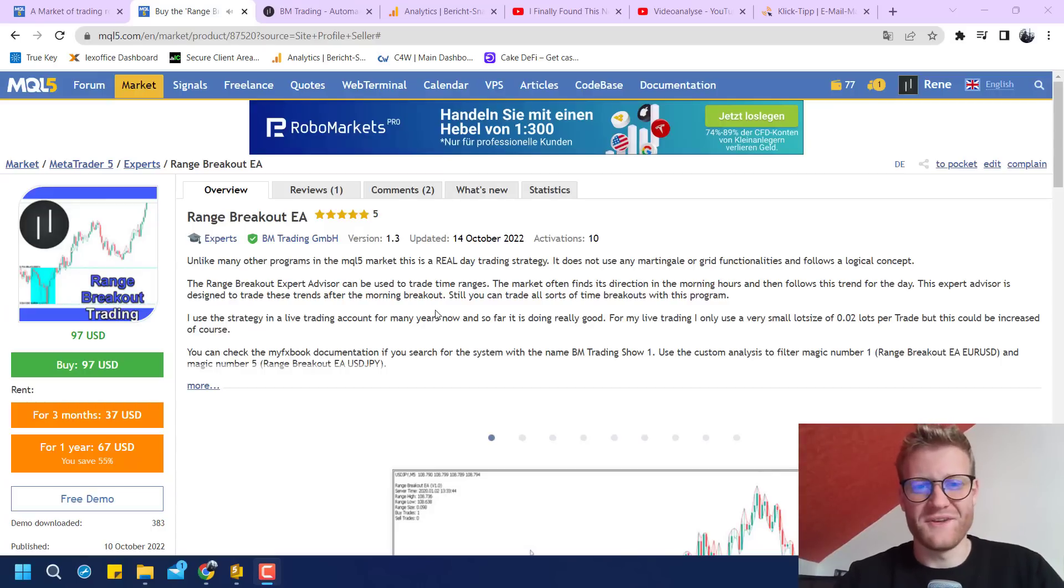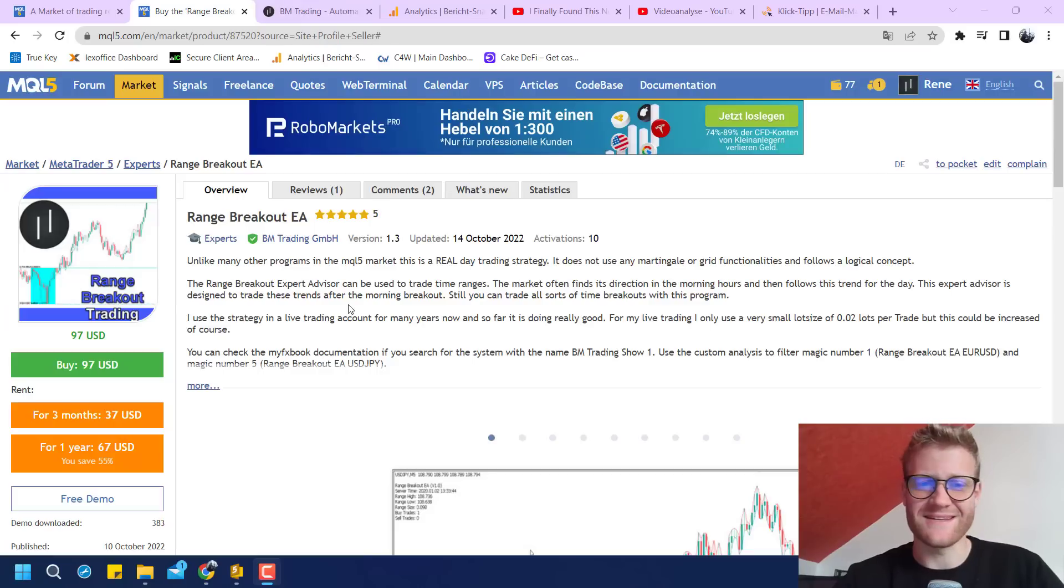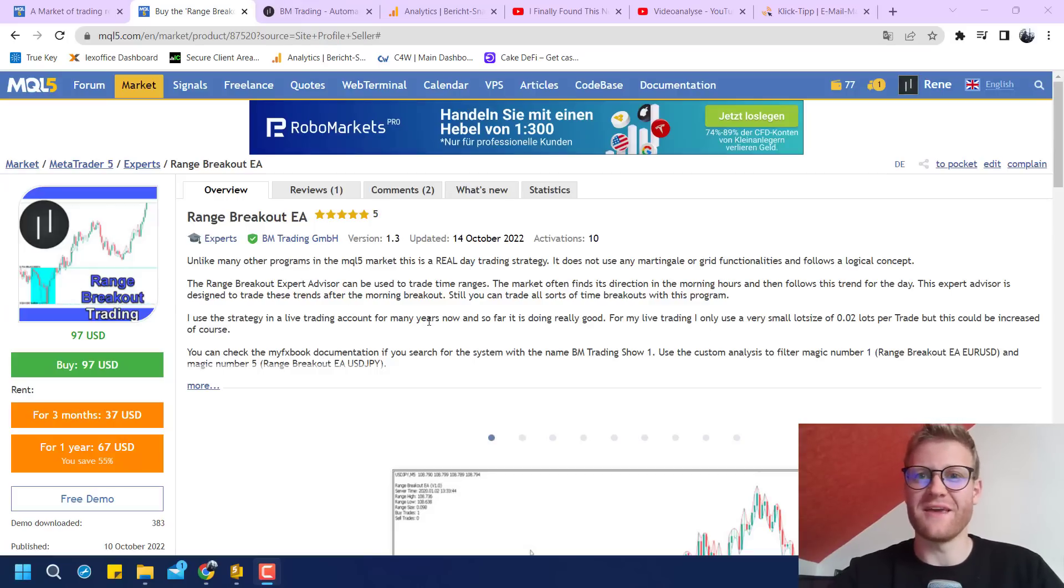Hey this is Rene, welcome back to another video and today I want to show you how much money I exactly made selling my Range Breakout Expert Advisor in the MQL5 market.